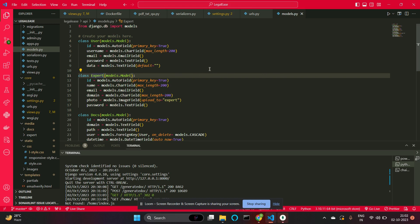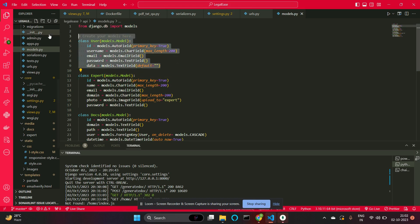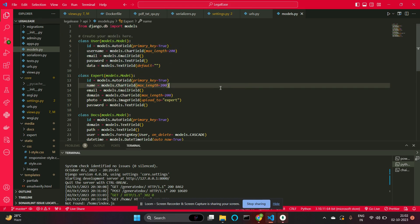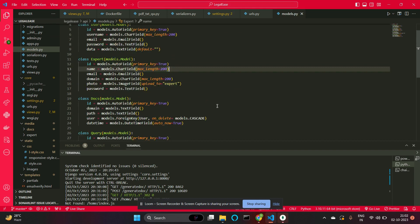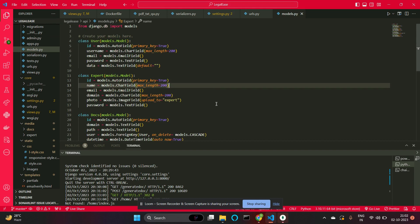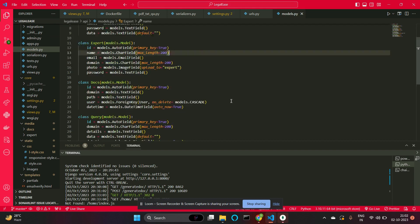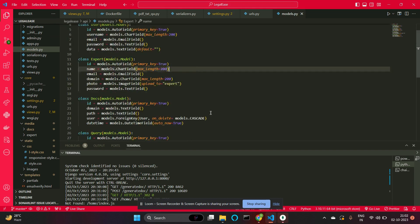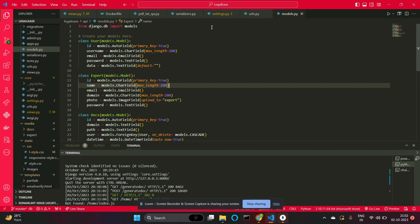These are the models we have used. We chose Django ORM because we wanted to focus more on the logic side rather than writing complex SQL commands. These models can be converted to native table fields.